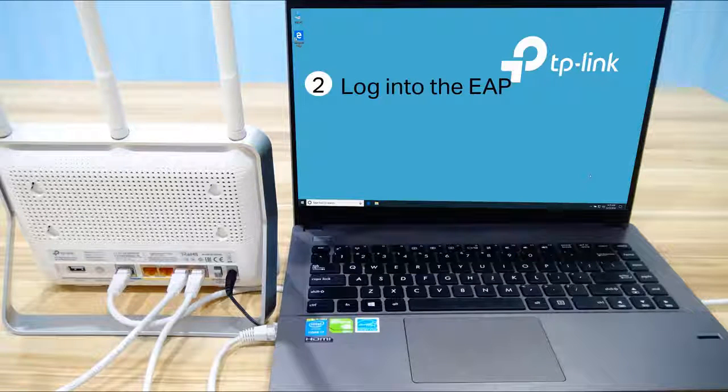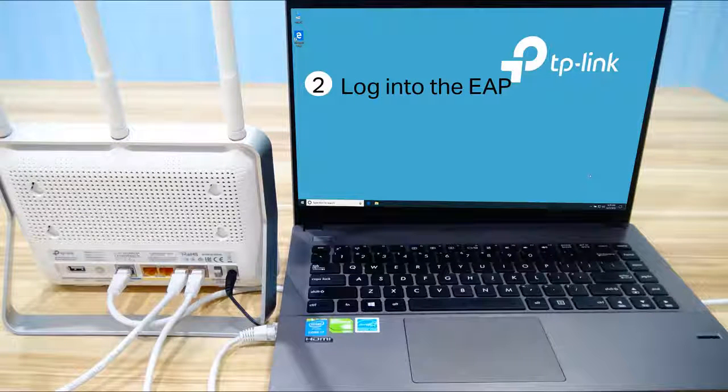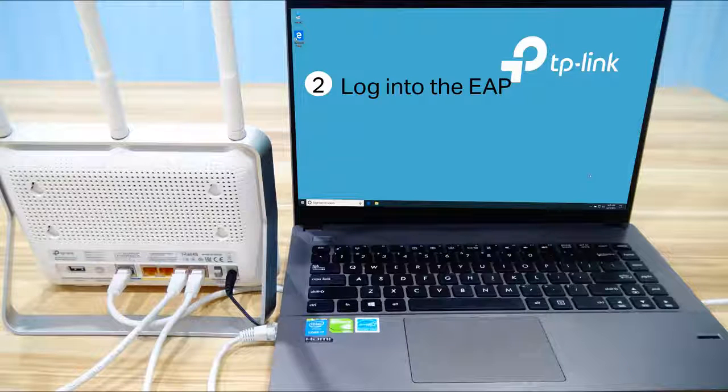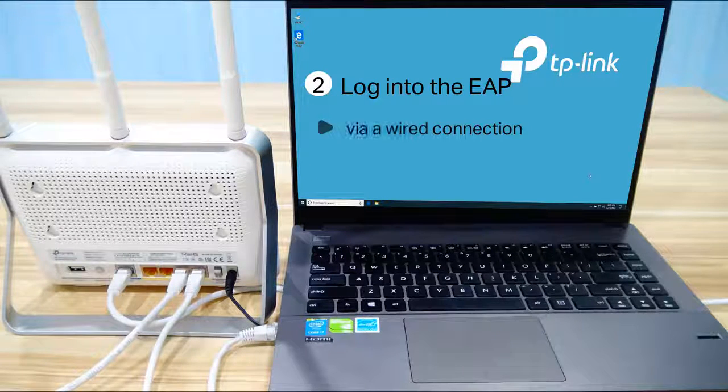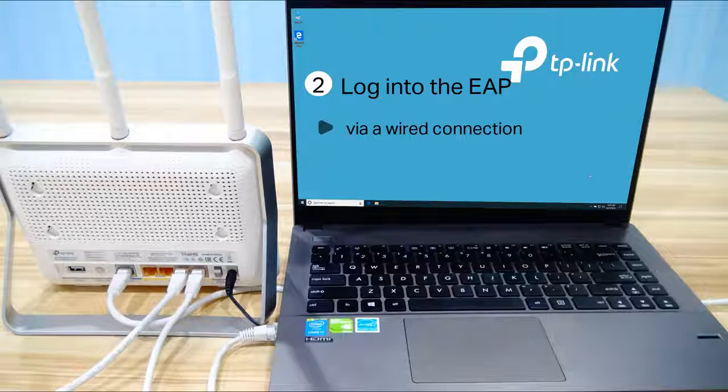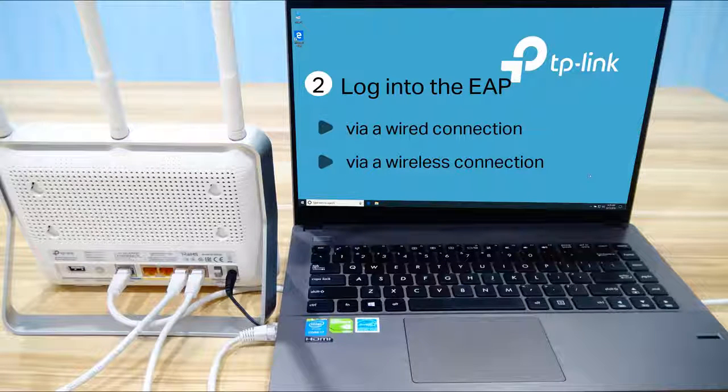Step 2: Log in to the EAP. You can log in to the EAP in two ways: Method 1 via wired connection and Method 2 via wireless connection.